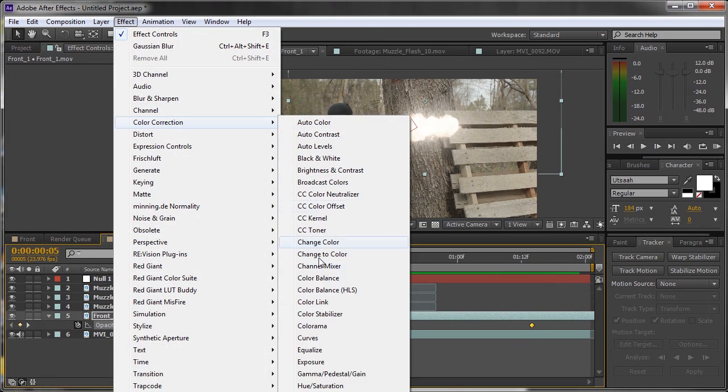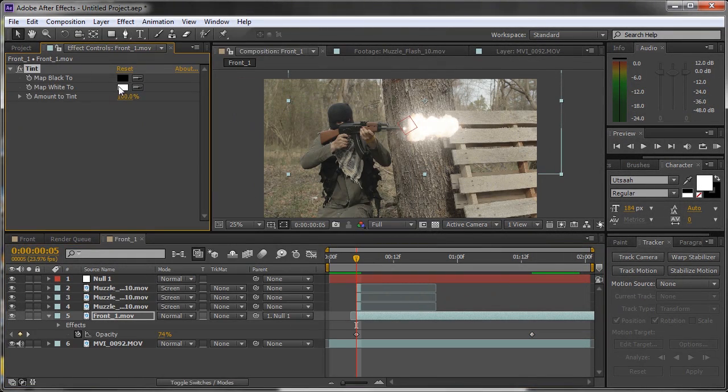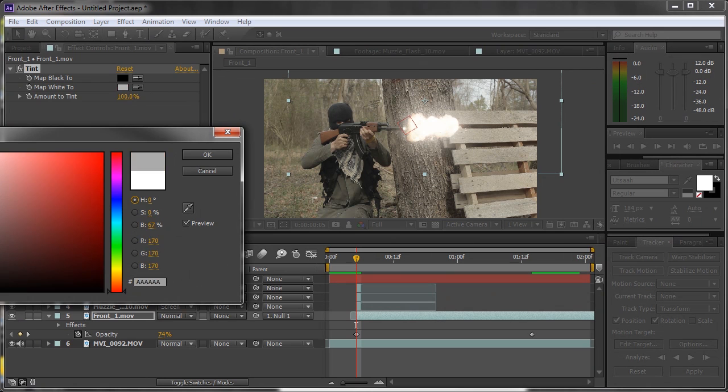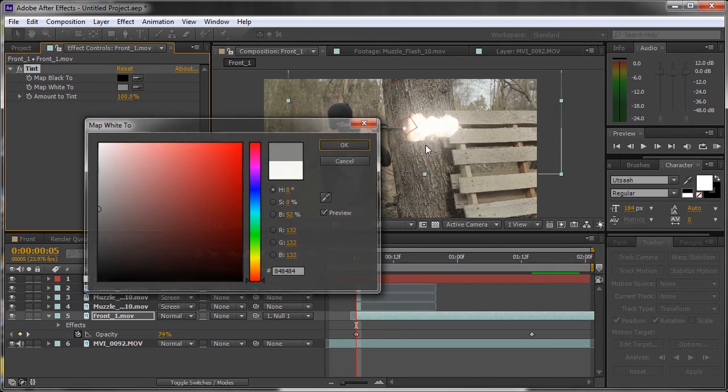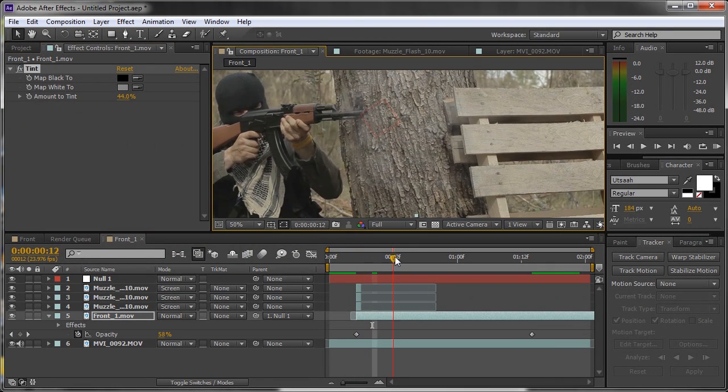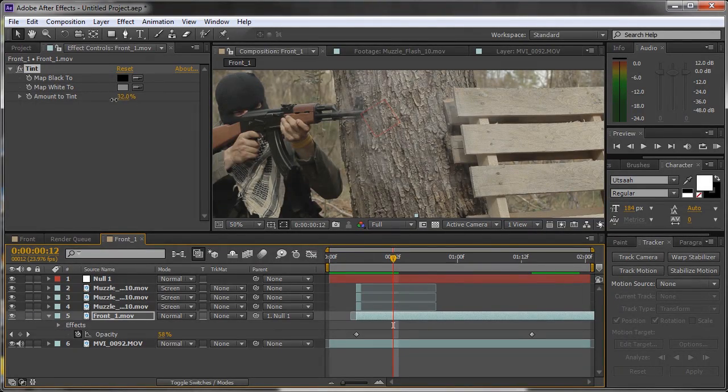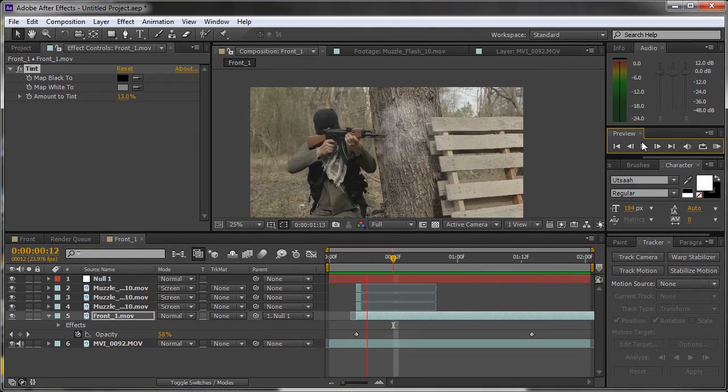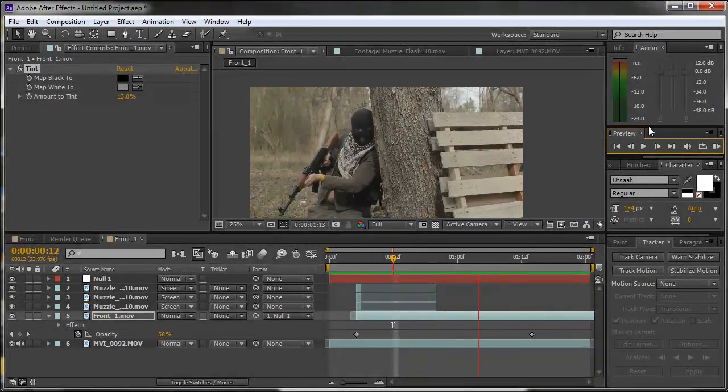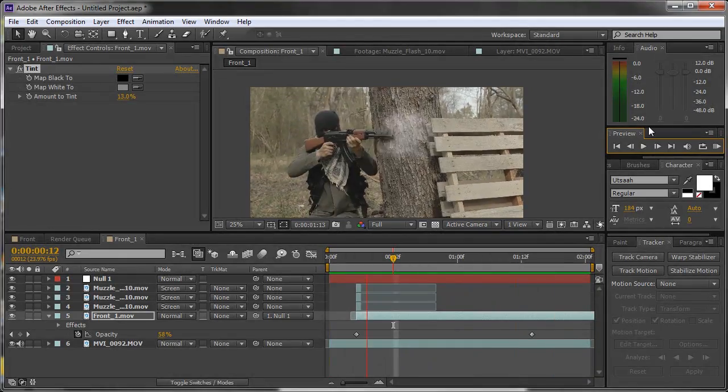One more thing we want to do is select our smoke and just add a Tint to make it less white. Very subtle but it helps. Now we can click RAM preview and check out the final result. That's looking great.